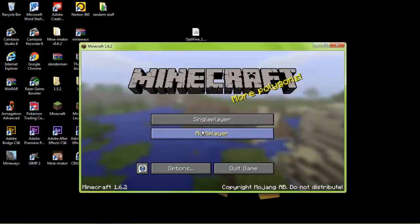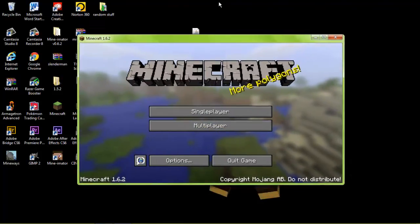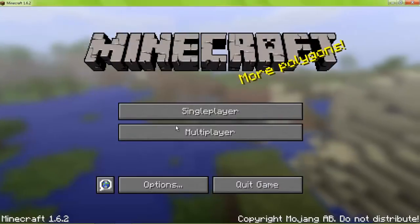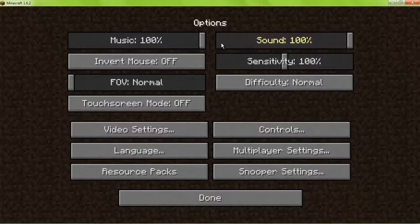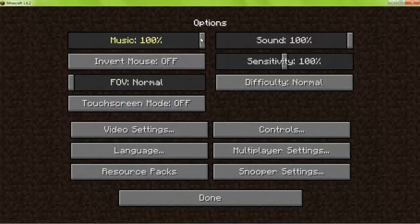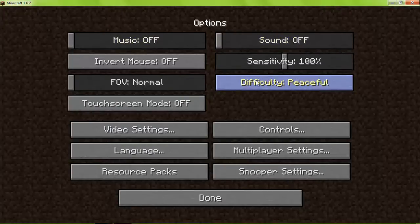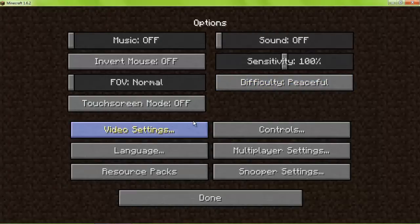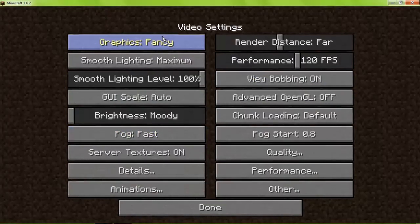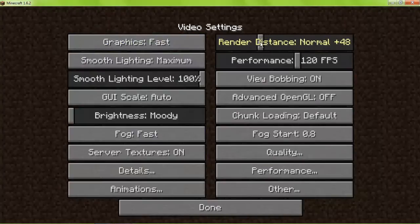Now I'm going to teach you guys the best settings for Optifine. Go to options — these will be all the settings for the least amount of lag as possible. Turn the music off, turn the sound off, put the difficulty at peaceful, but change it to whatever you want — it's not really going to affect it that much. Graphics to fast, render distance, put it at normal.